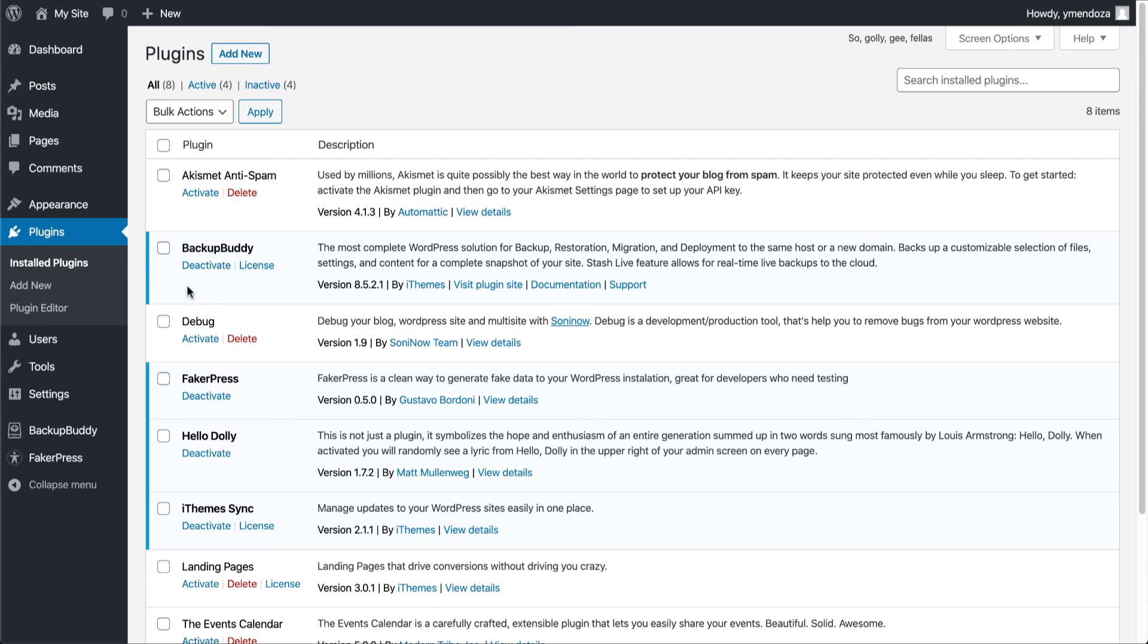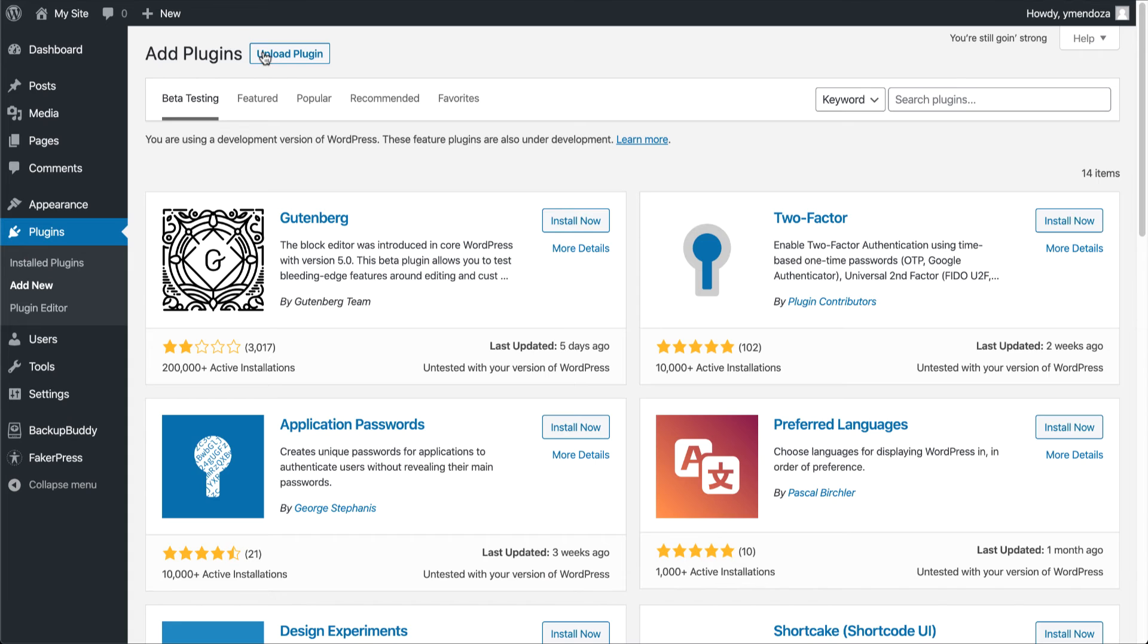There are two different ways to add plugins to your website. We'll head up here to the add new link, and this brings us to the WordPress plugin directory.